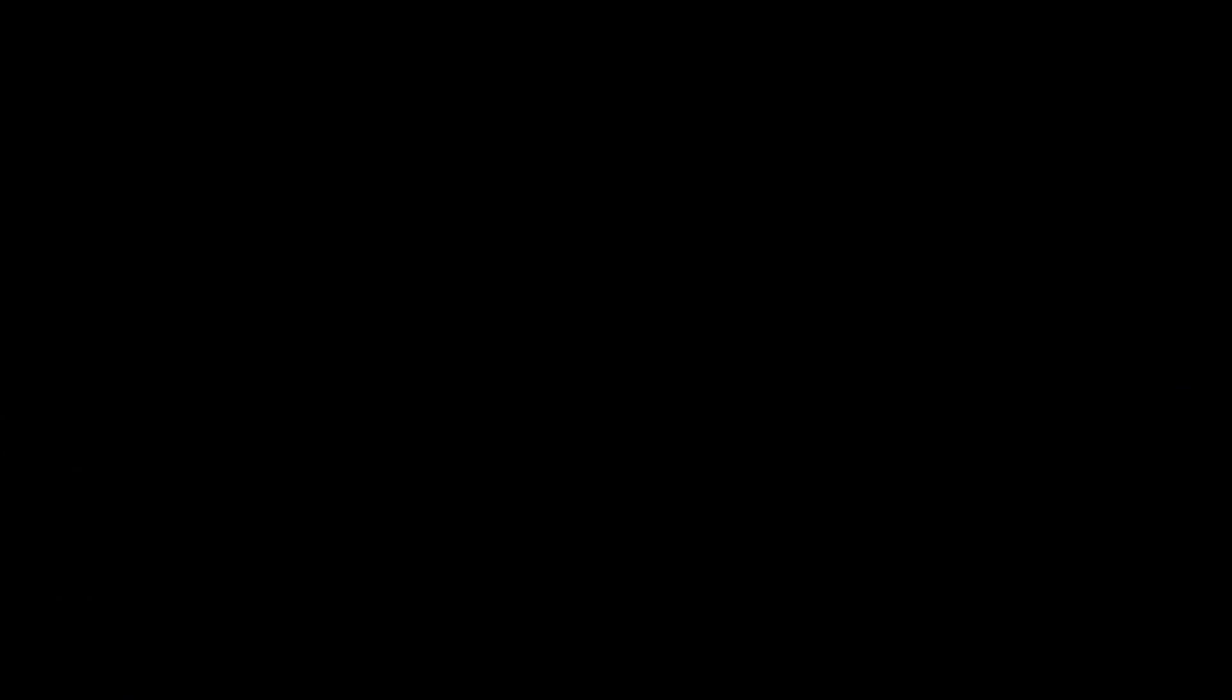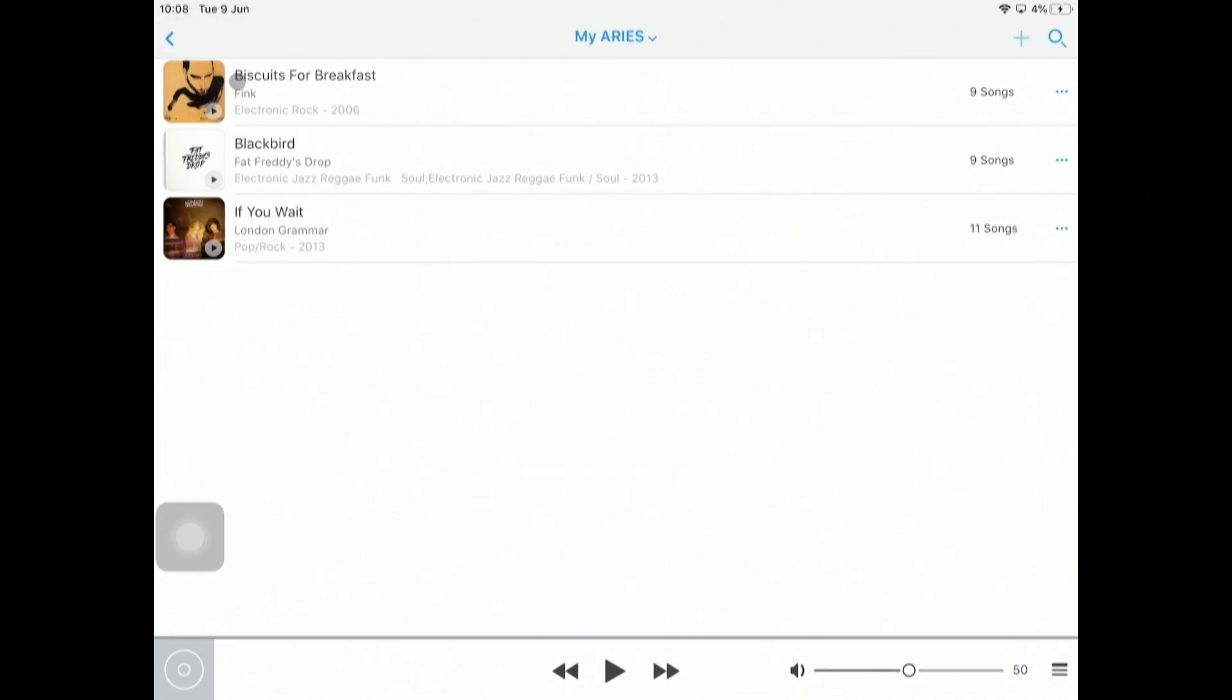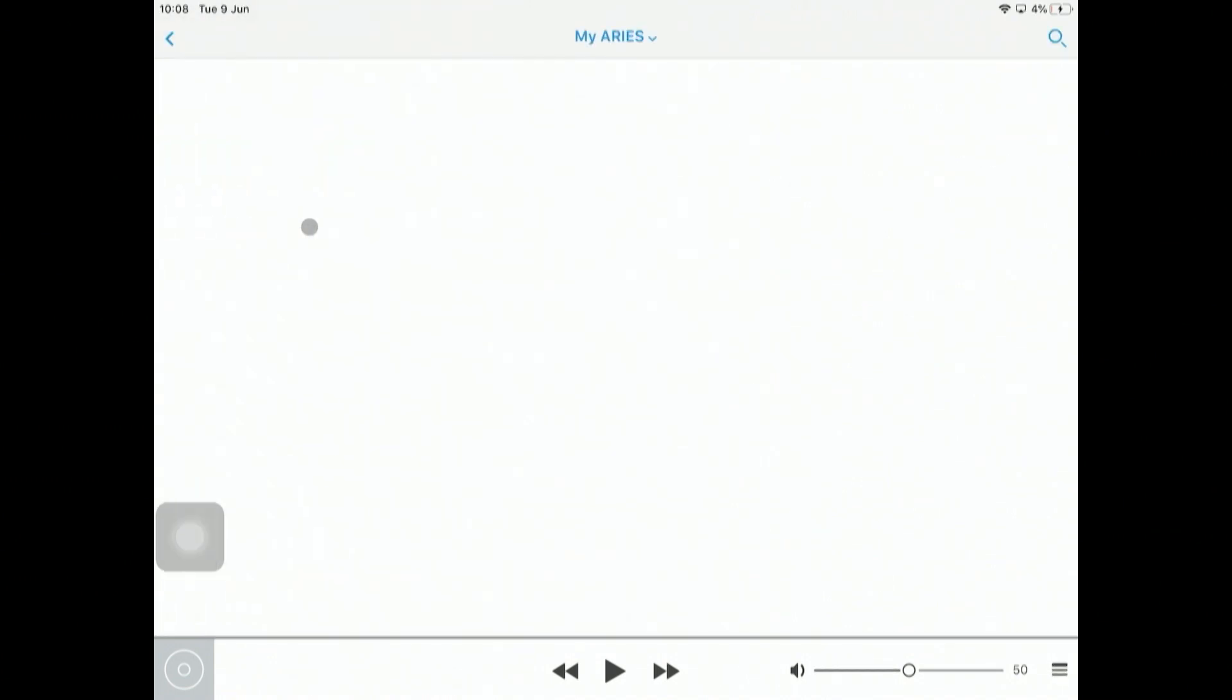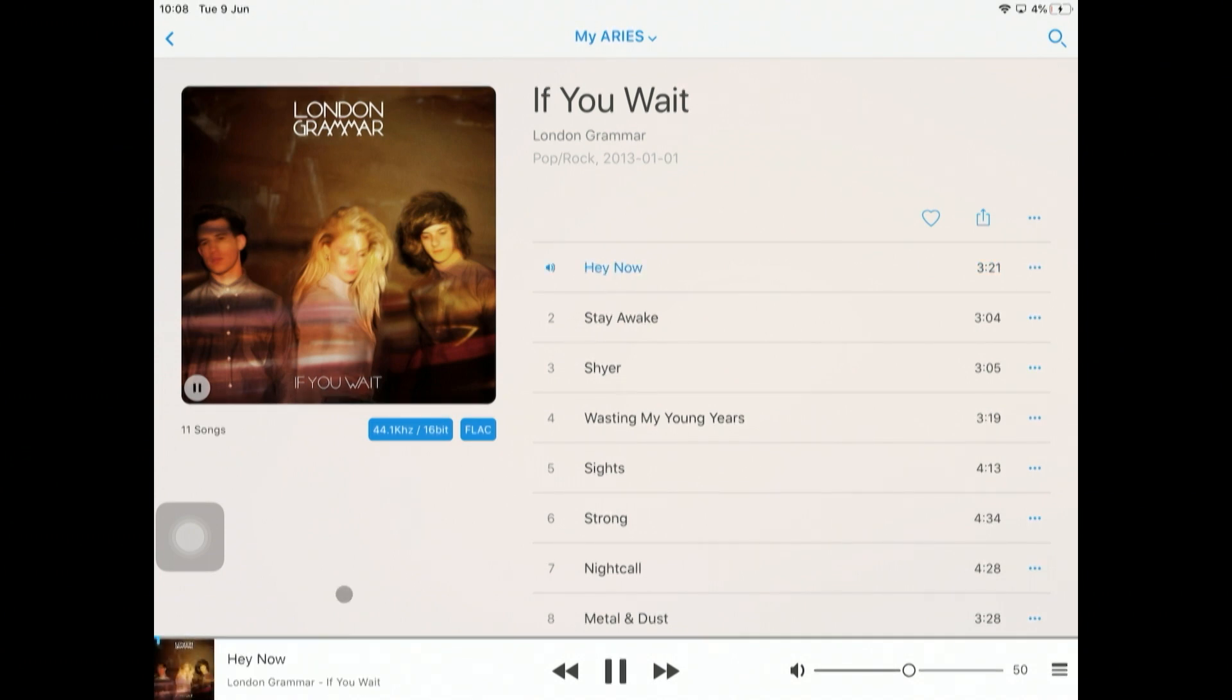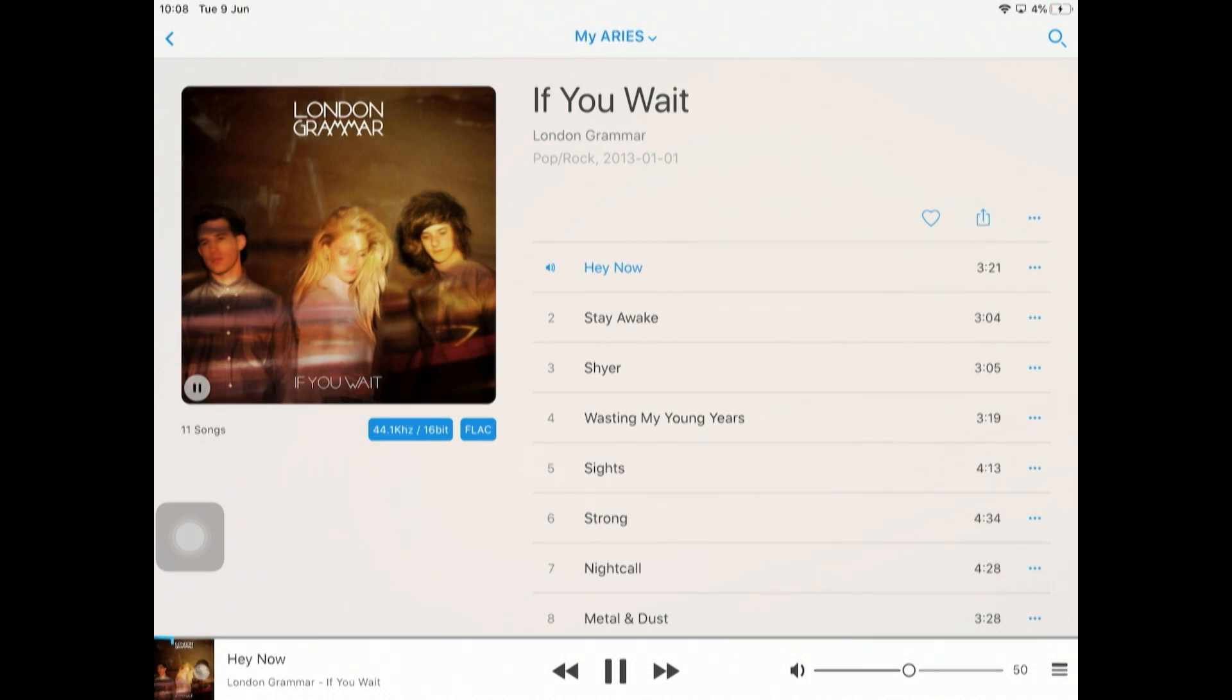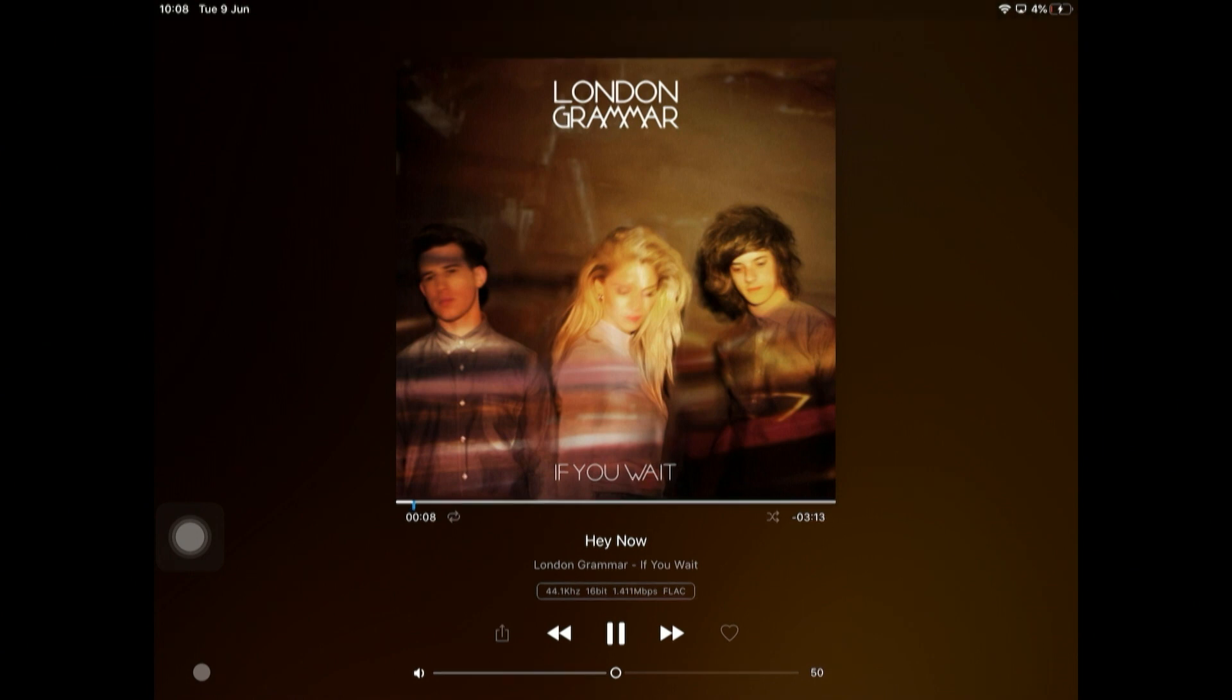It's three albums, 29 tracks. If I click on my albums, it shows we've got Fat Freddy's Drop and London Grammar. If I go into London Grammar, these are the individual tracks. If I just want to play Hey Now, click on there and hey presto, it's now playing London Grammar Hey Now from the internal hard drive.